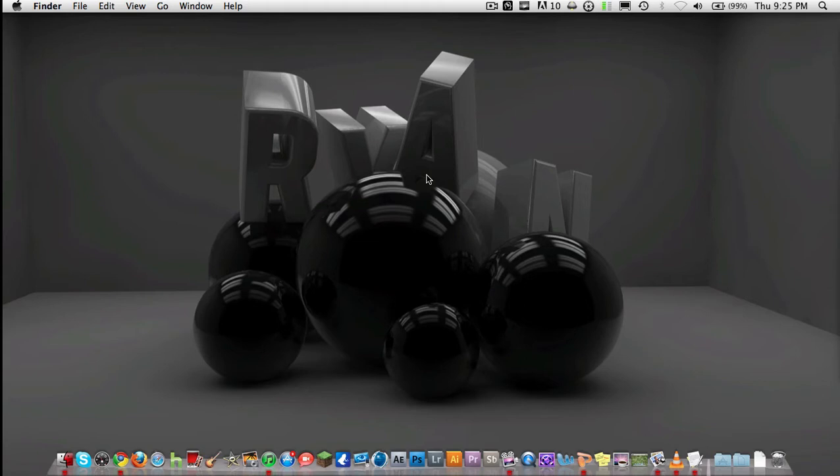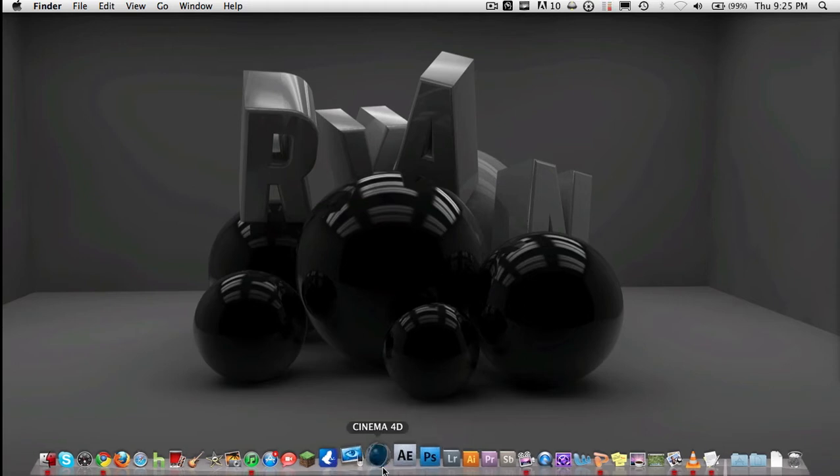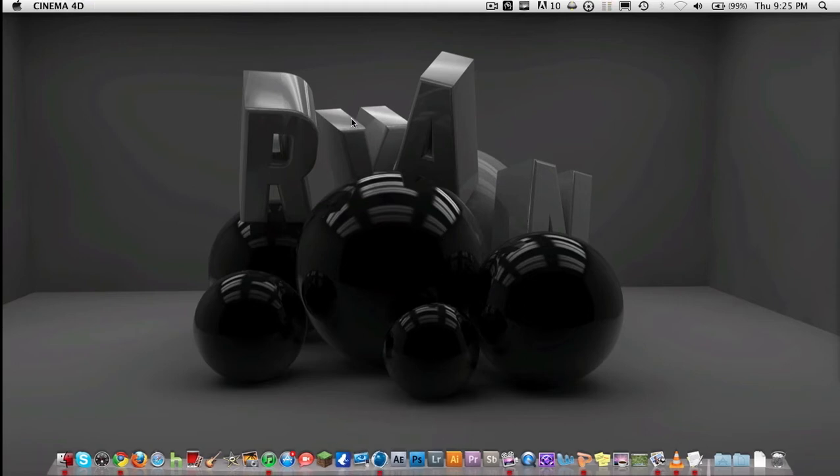Hey guys, this is Ryan here, or Maniac. I'm just going to be doing a quick tutorial about the basics of Cinema 4D, but while it's loading, I'm going to say this.